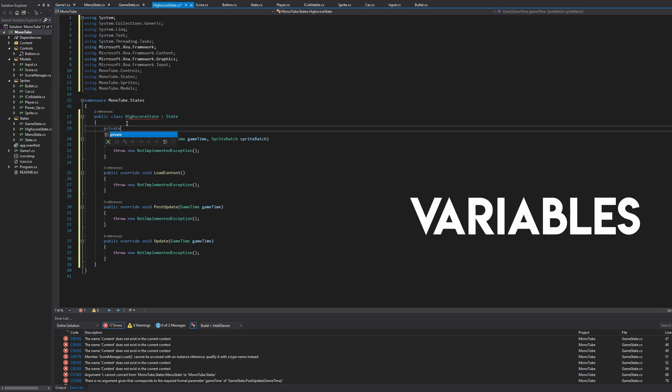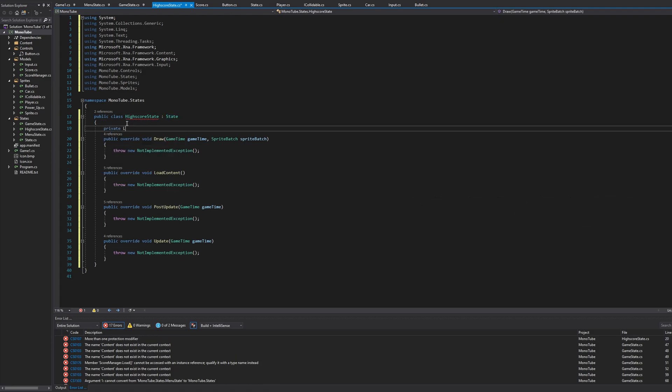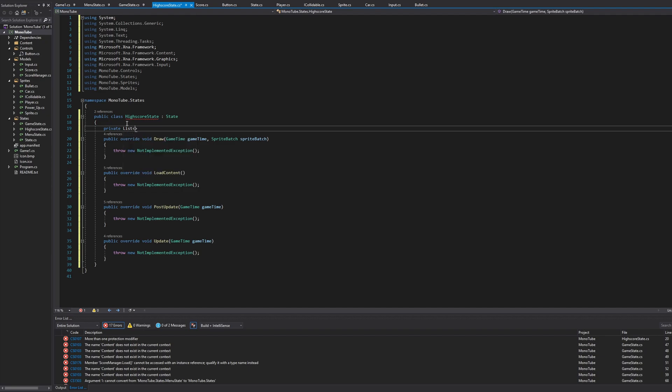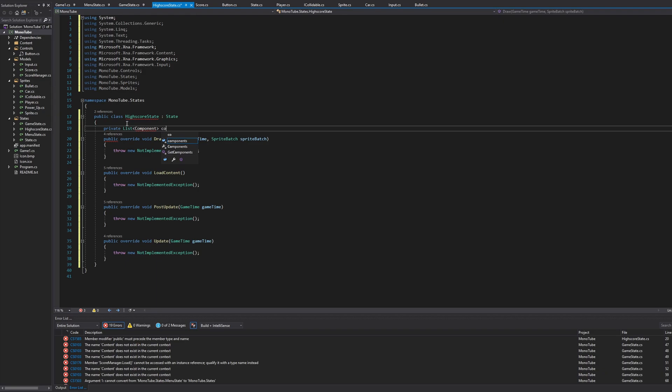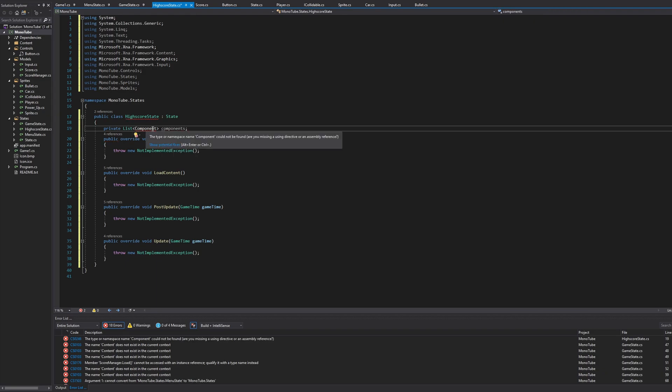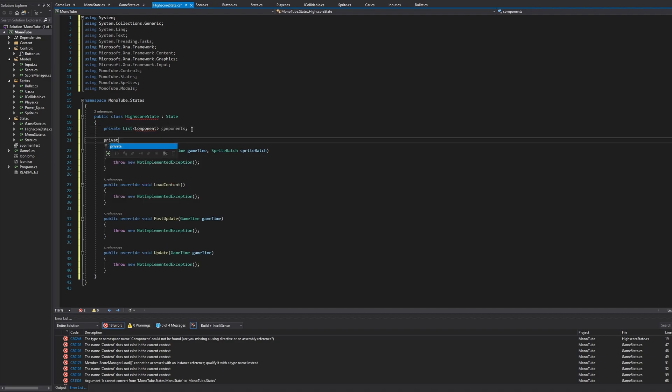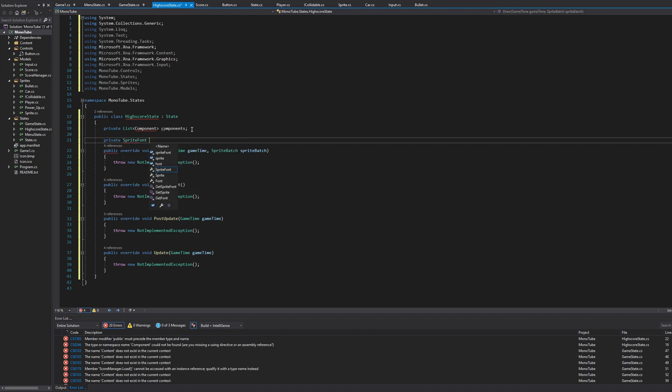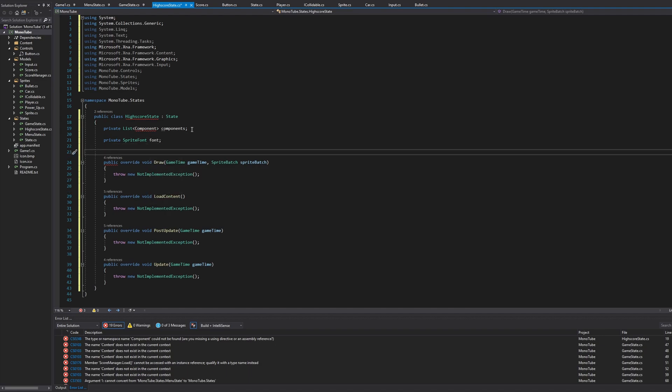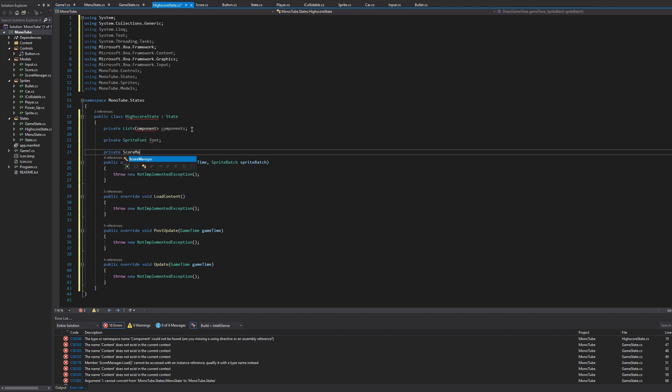Let's do the variables first. So right here I'm just going to say private List component, and we'll call this components. I'll get to any errors at the end of this episode. We'll do a private SpriteFont and we'll call this font so it can load all these scores to the screen, and then we'll have a private ScoreManager to manage those scores.